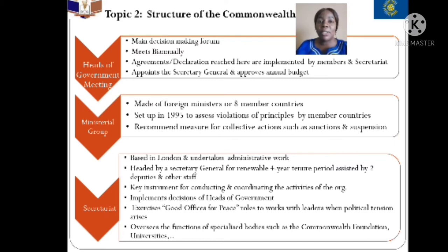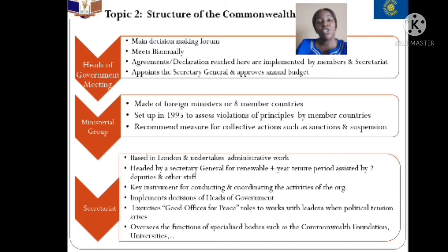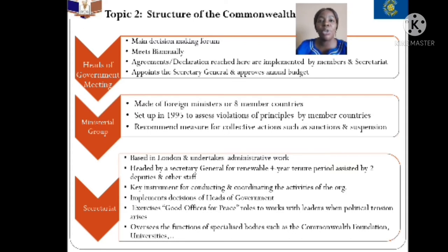The second arm is the Ministerial Group, set up in 1995. Out of 54 member countries, only eight or four member countries were allowed in the ministerial group at a time — a smaller body where specific issues were discussed in detail. Their mandate was to assess violations of principles by member countries and to recommend measures for collective action, such as sanctions or suspensions.